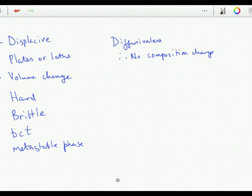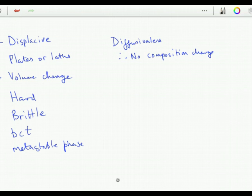For example, martensite does not have to be hard. In steels the hardness of martensite can vary from around 200 to 1000 Vickers. The reason is that carbon in the body-centered cubic lattice causes a tetragonal strain which interacts very strongly with the dislocation strain field. Whereas carbon in austenite causes just an isotropic expansion and therefore a weak interaction with the dislocation strain field. So carbon doesn't harden austenite as much as it hardens martensite. Without carbon, martensite need not be hard or brittle.